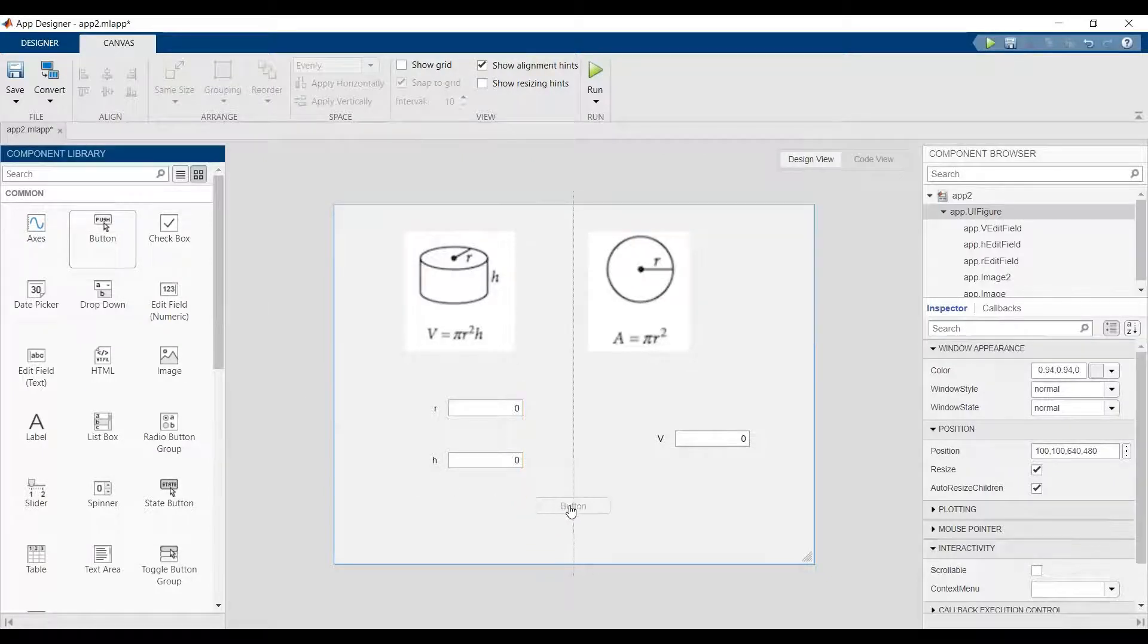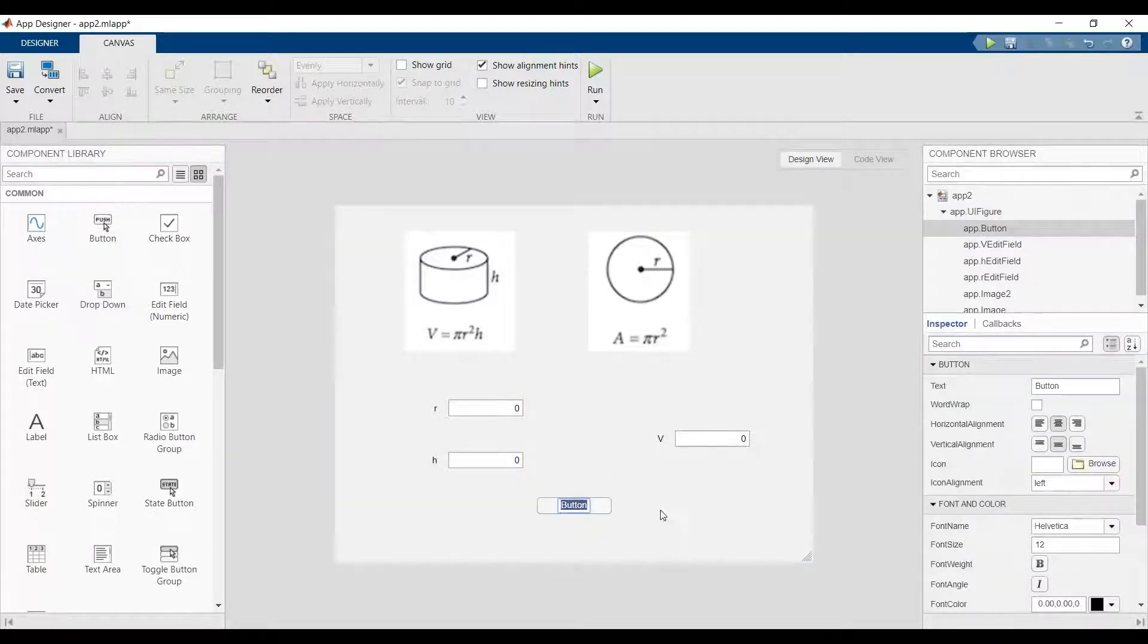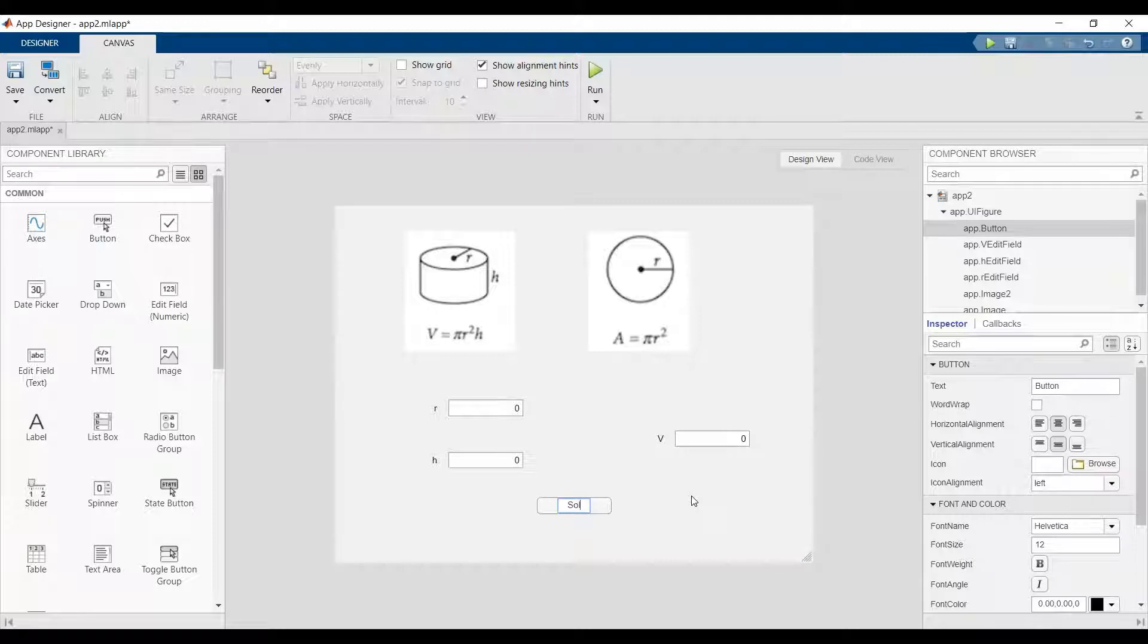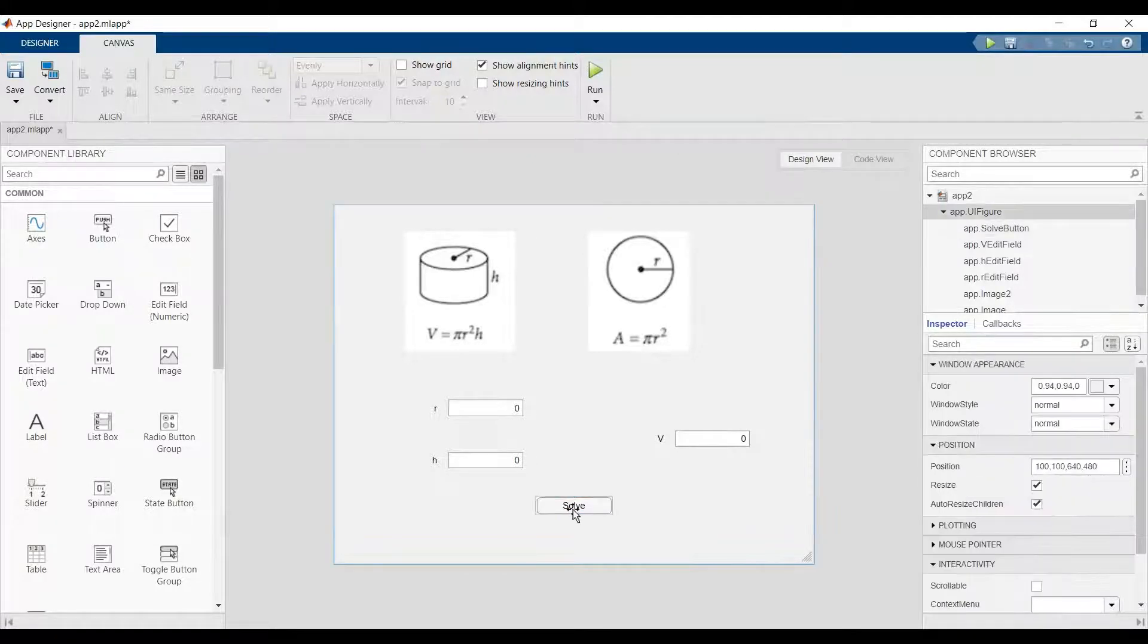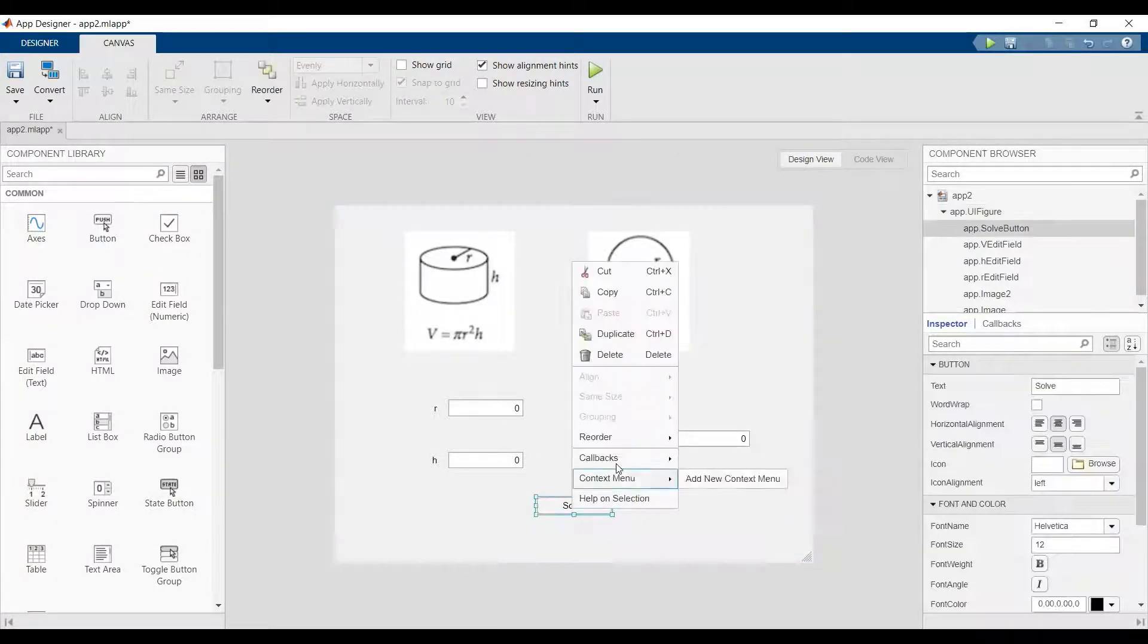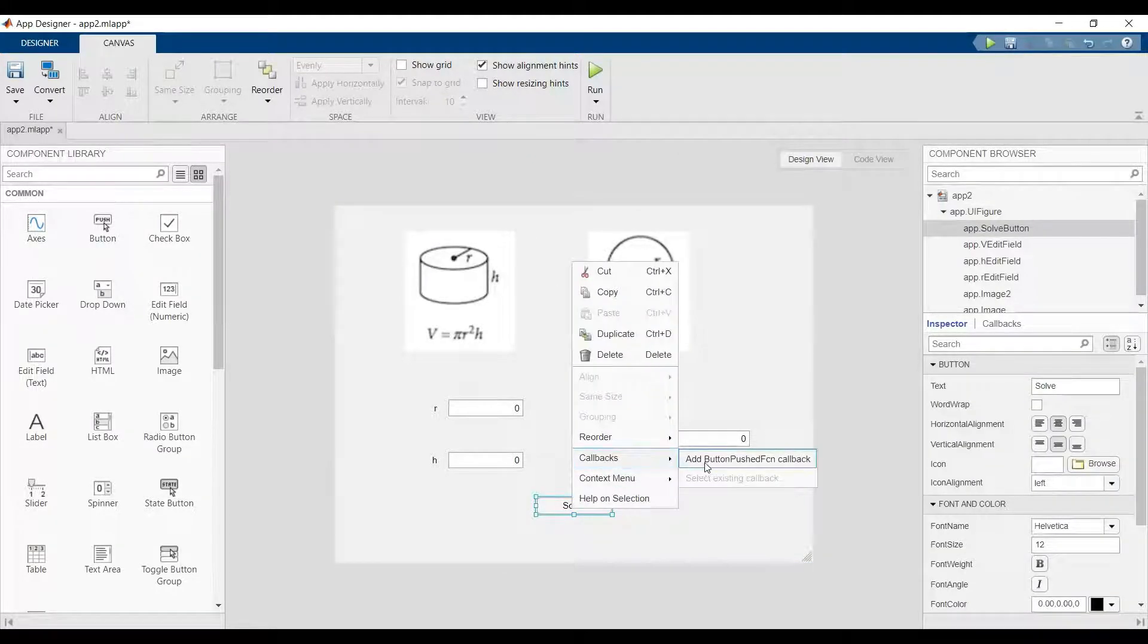We have here the button, so we click right callback.